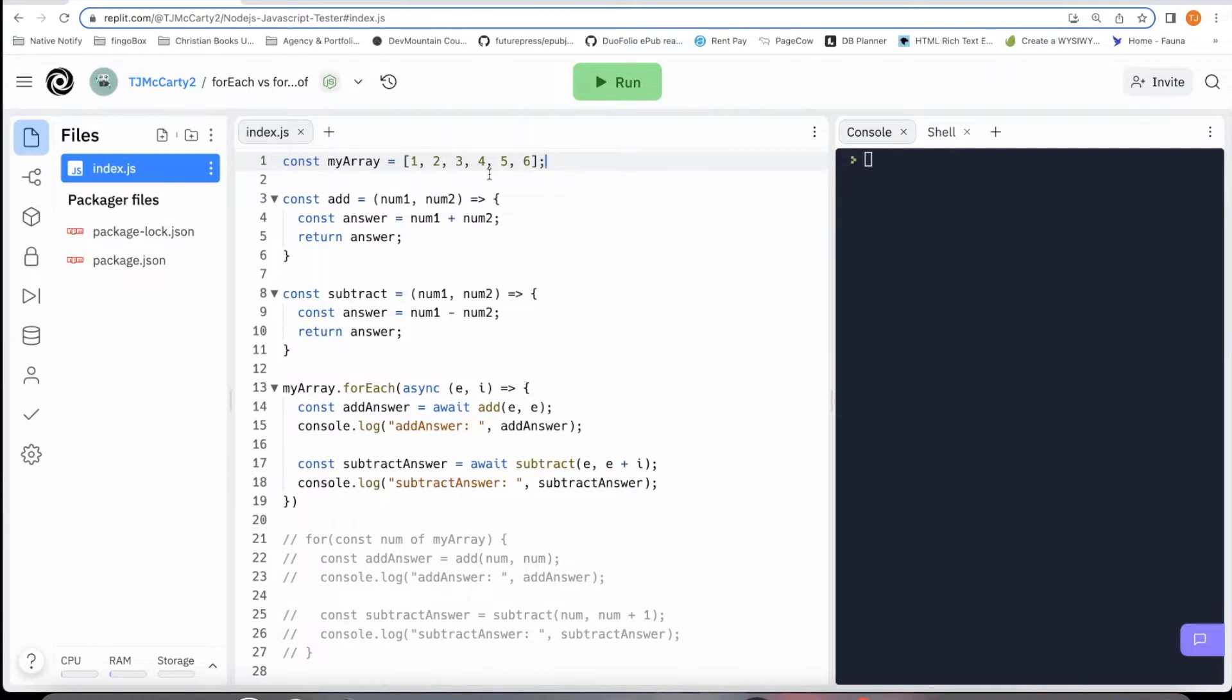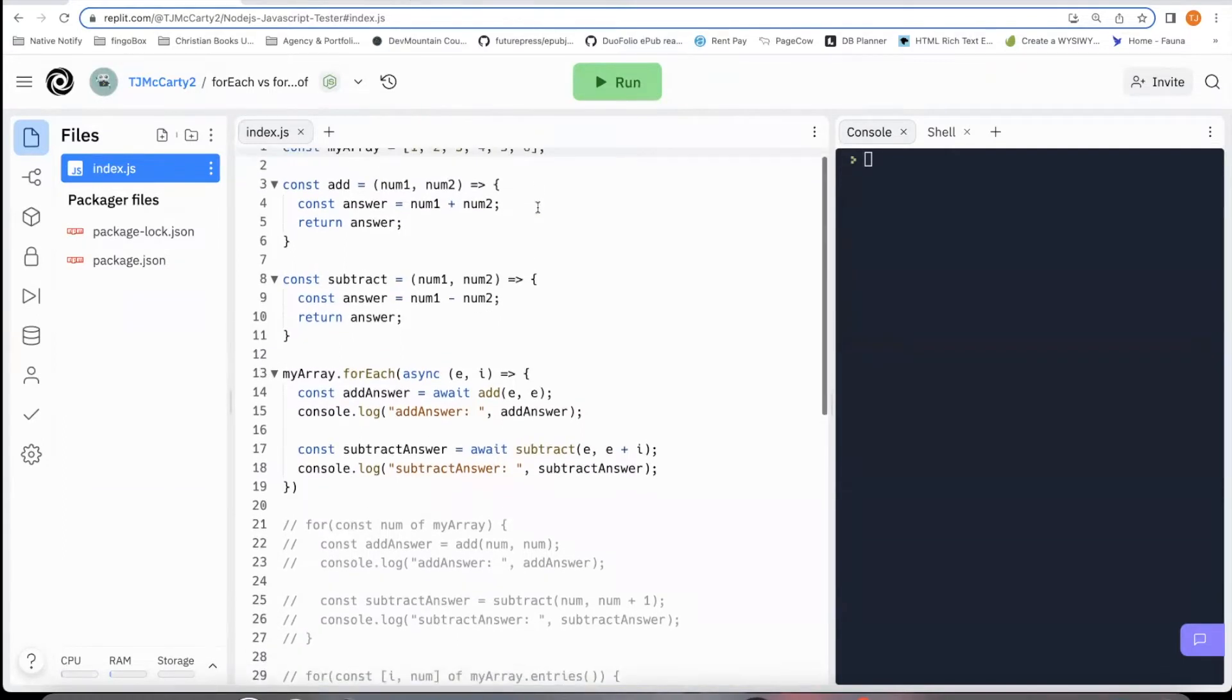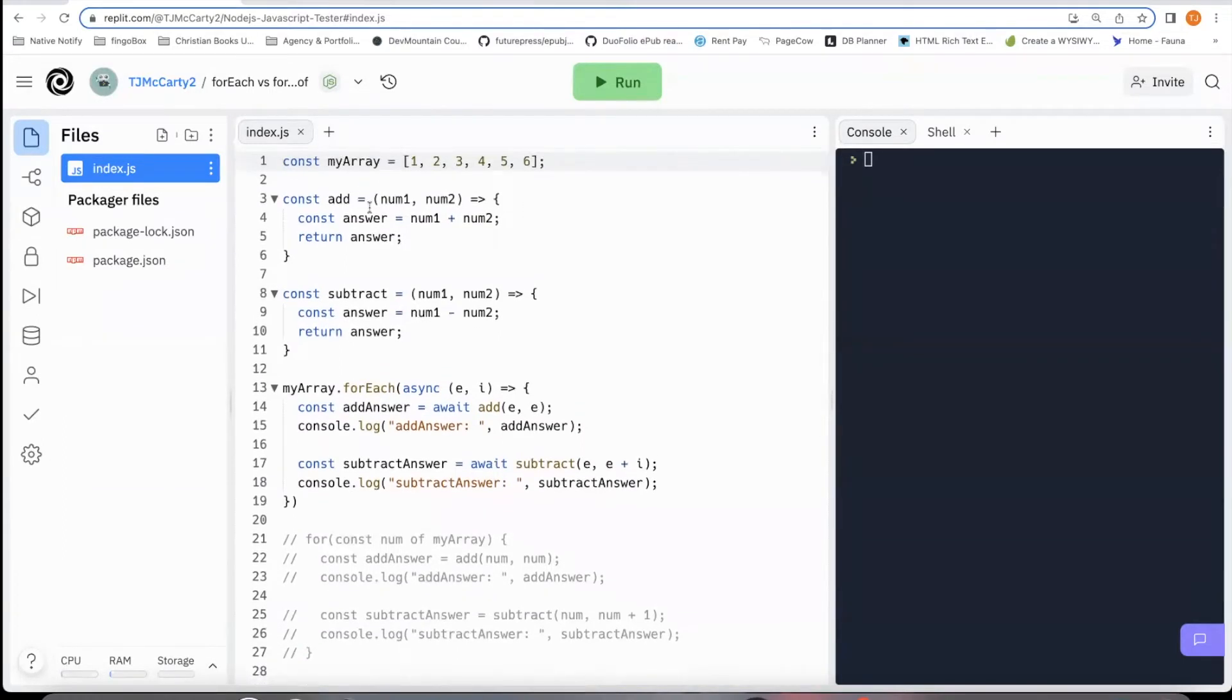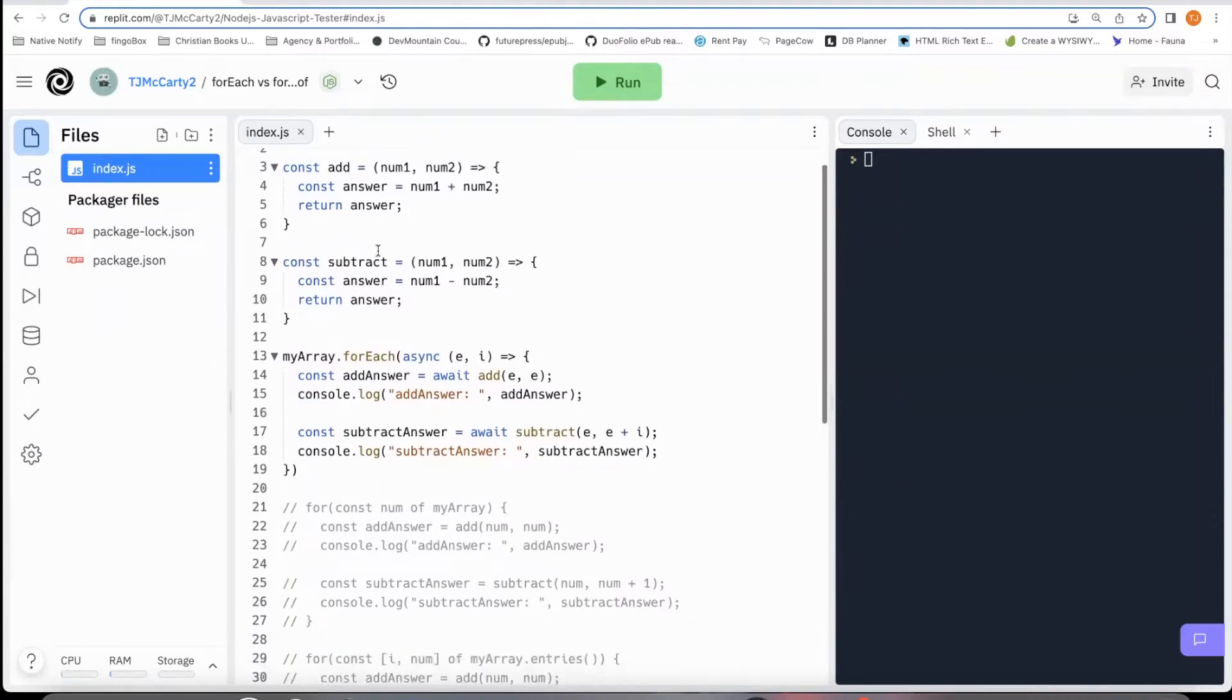So I have an array full of numbers. I have a function called an add function that just adds number one and number two together and returns the answer.